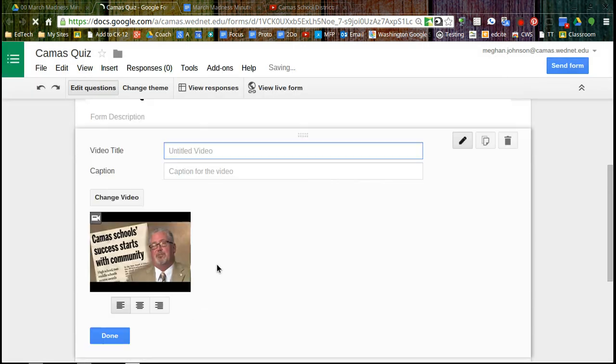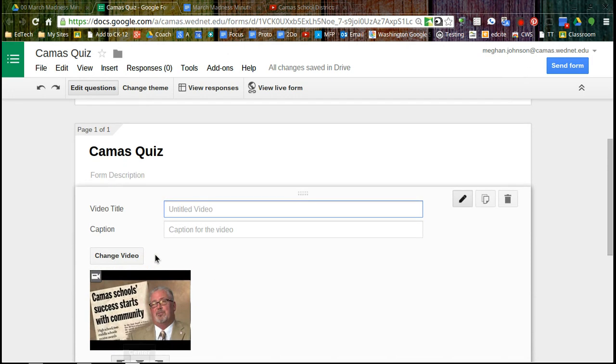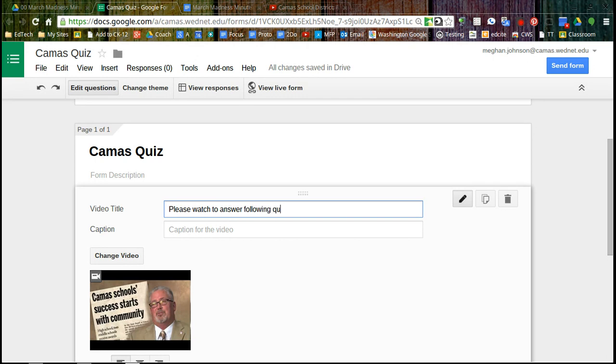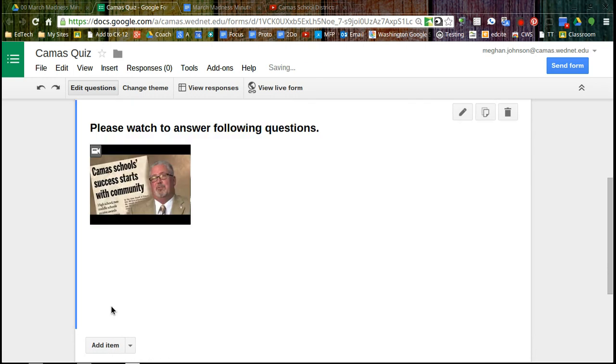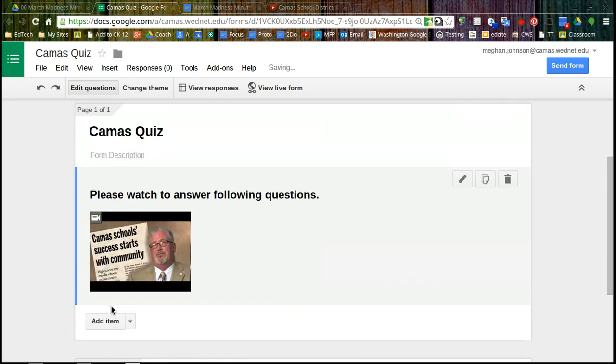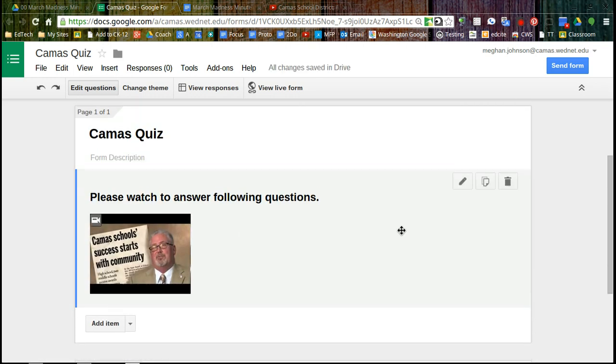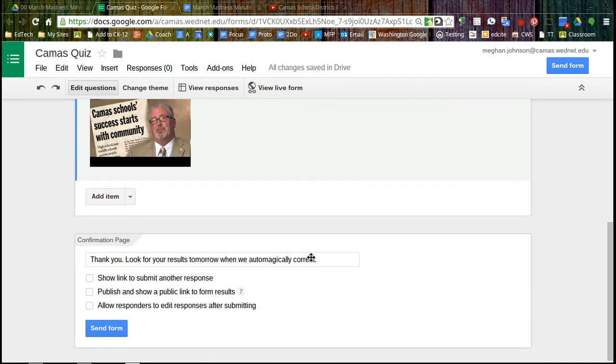And the nice thing about this is the video is in my form. It's not a link out to YouTube so people are staying within one place. So please watch to answer the following questions. And we're done. So there's my video and there's no questions here. It's just embedding the video first.